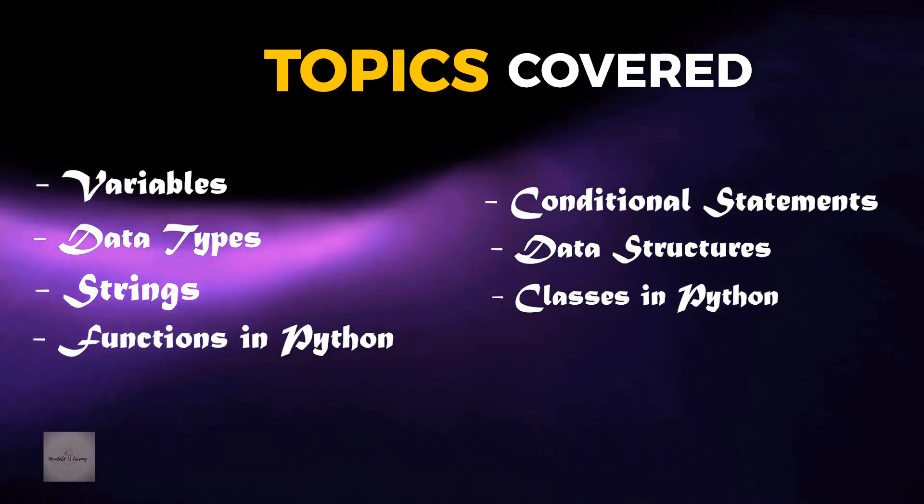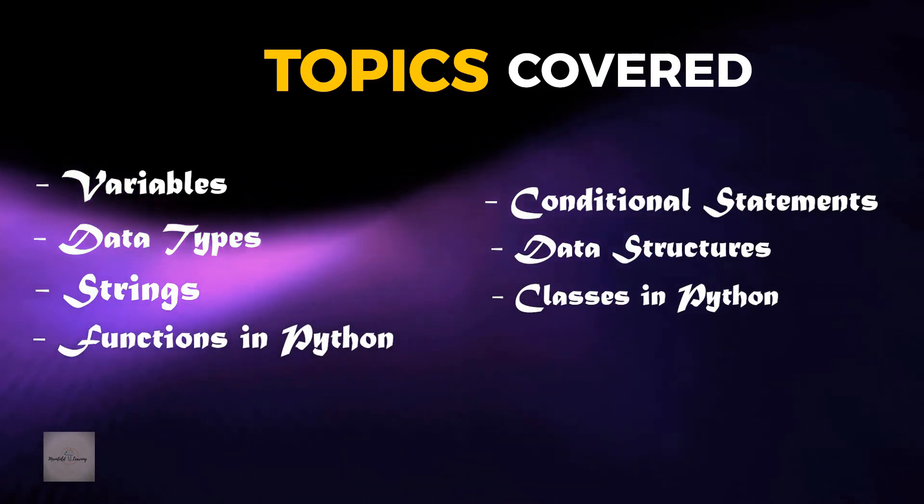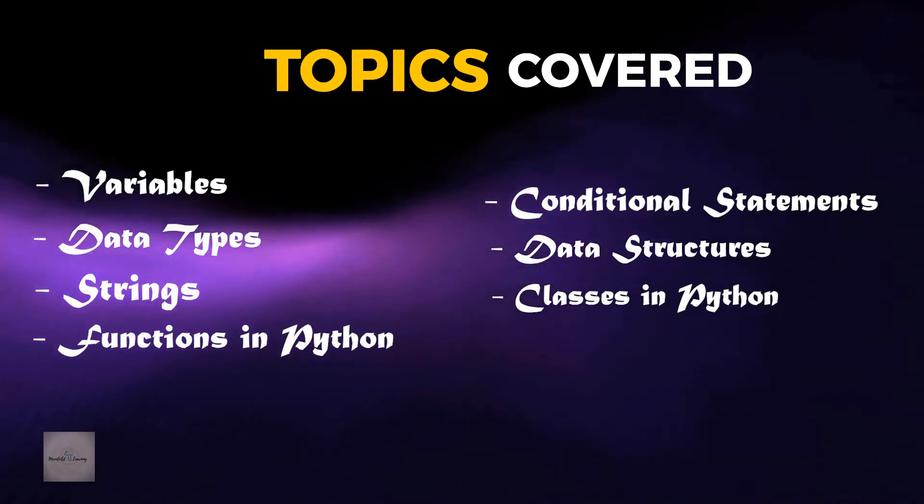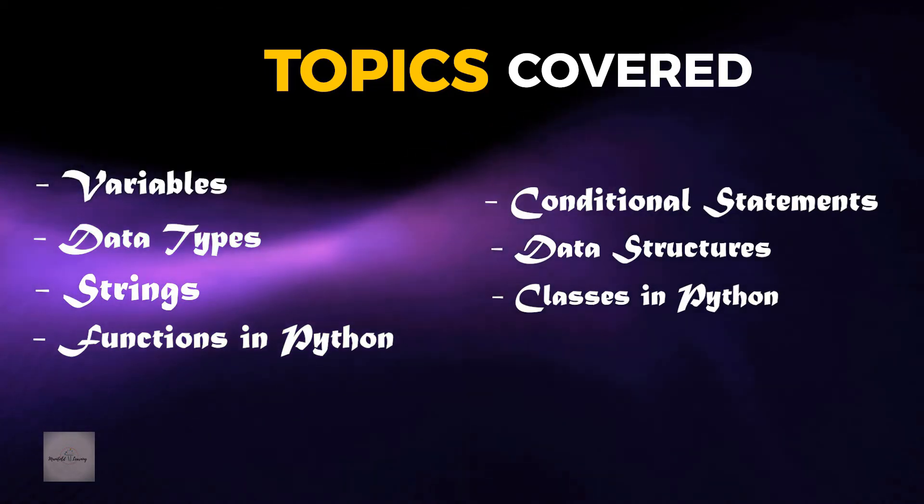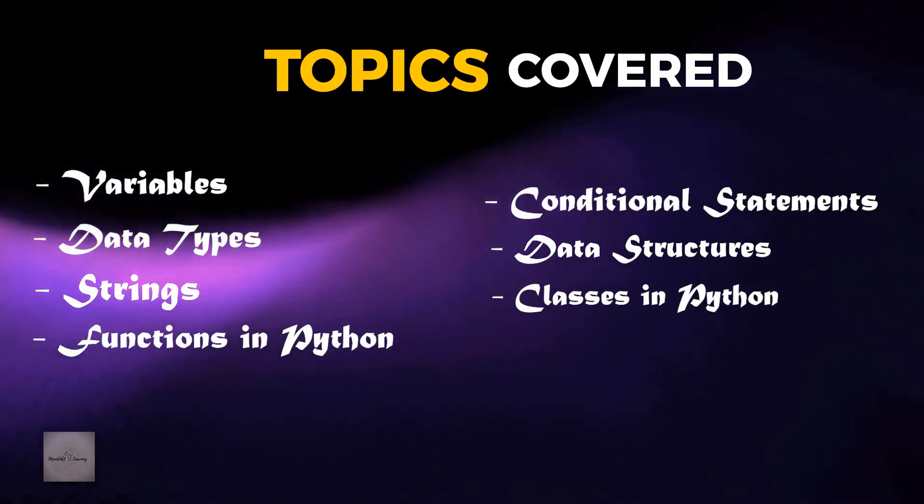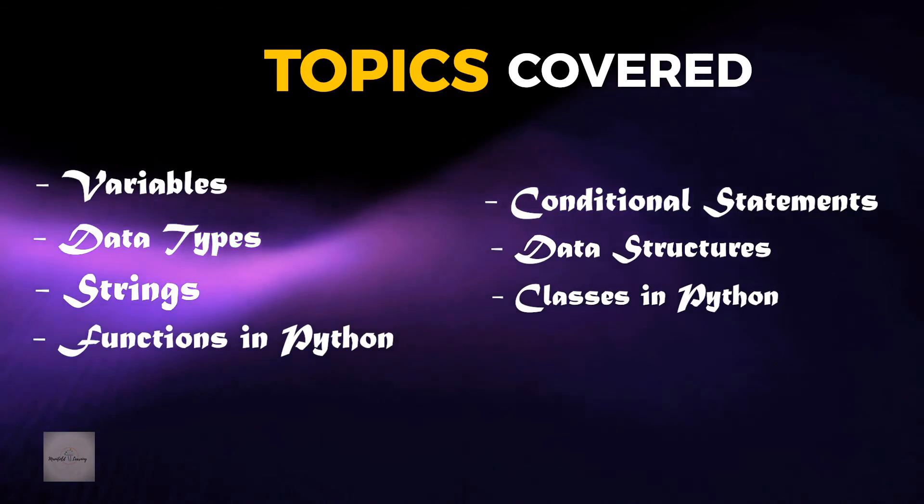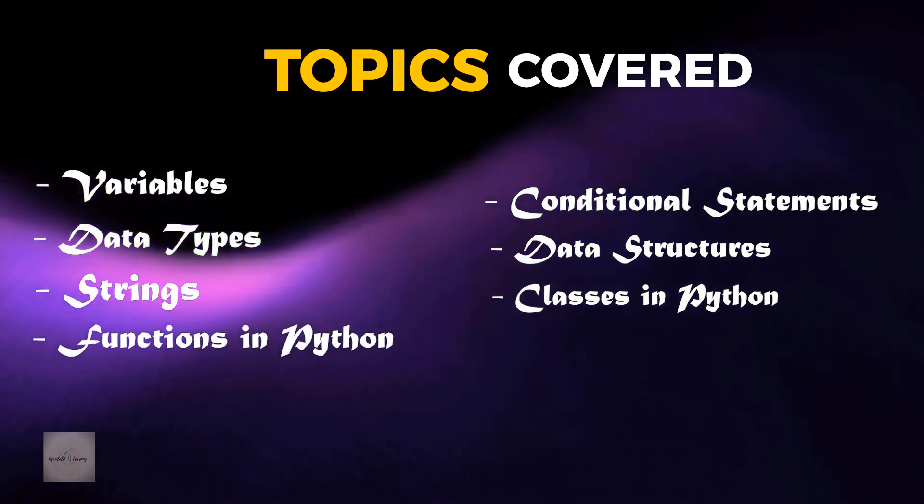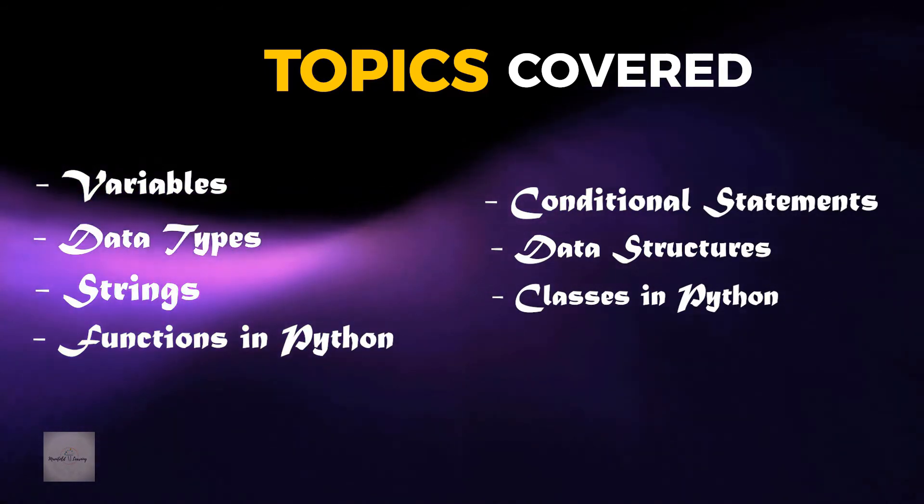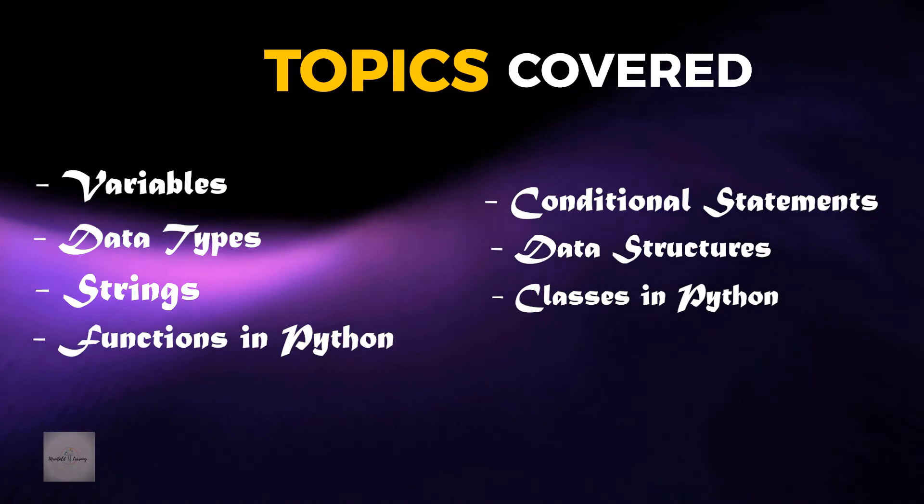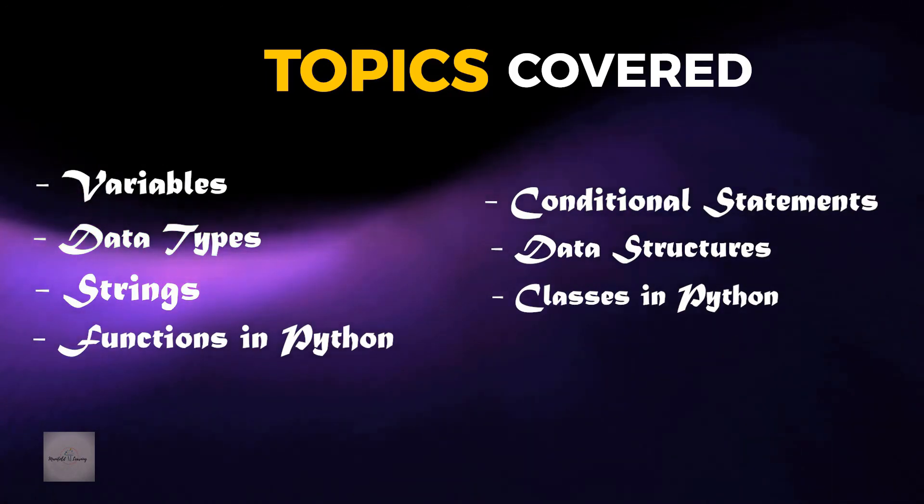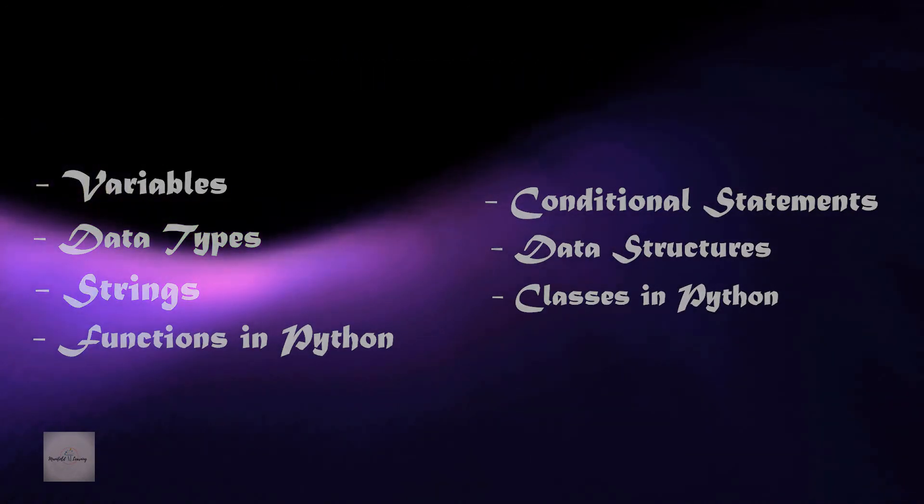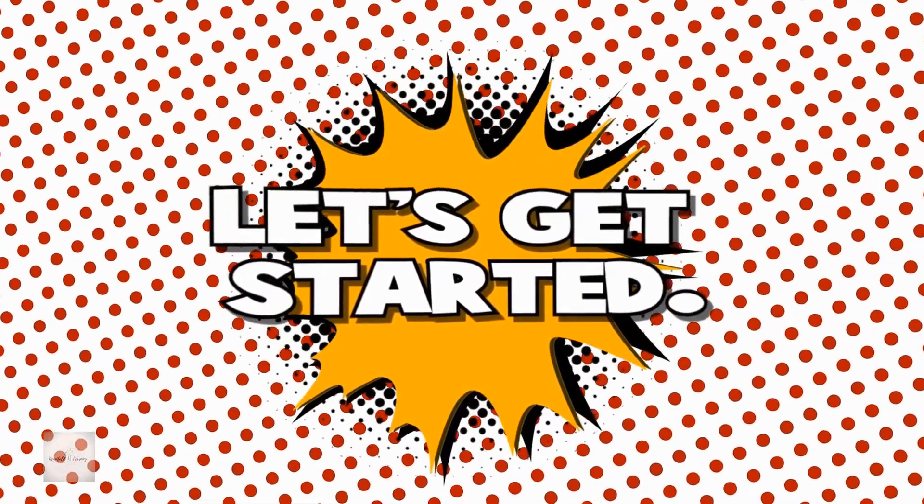We end this video by learning about libraries in Python programming language which will prepare you for the next video of this series, that is, working with Python libraries for data science. Do check out the description for more information about the course. Let's get started.